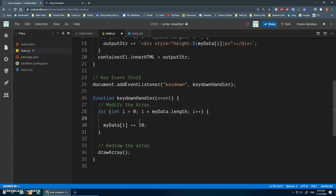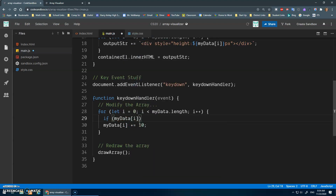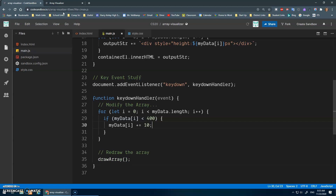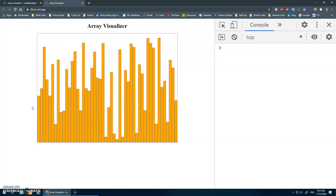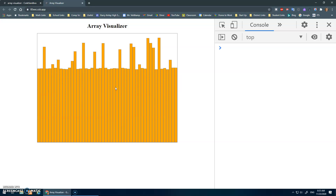Plus 10, plus 10, plus 10 — awesome! I mentioned if statements before. Instead of adding 10 to all values, I could do: if myData[i] is less than 400, then increase it by 10. So we loop through every value but only modify the ones that satisfy that condition — the ones less than 400. The taller ones aren't growing; just the ones under 400. Eventually if you hold the key down they all get over 400.